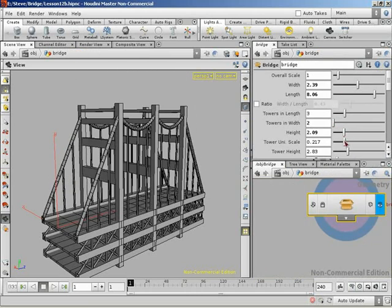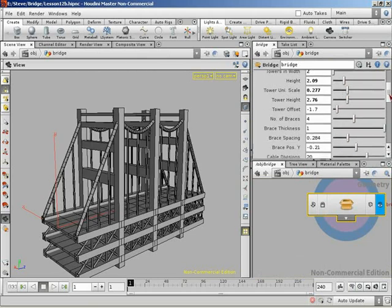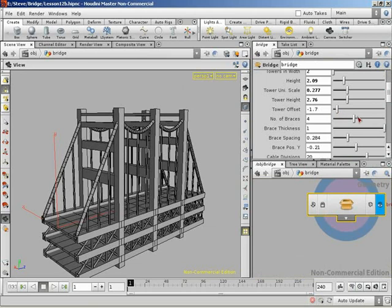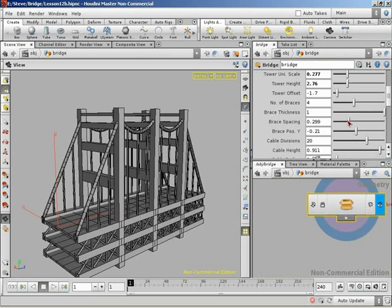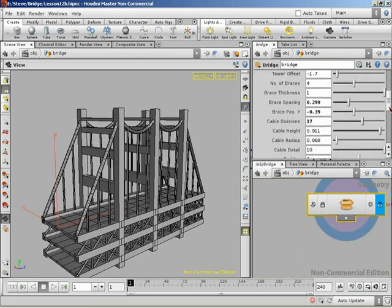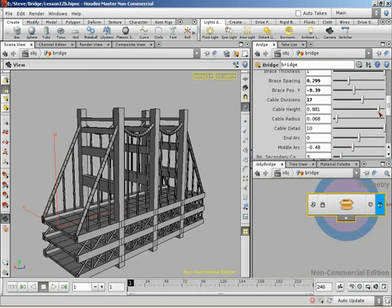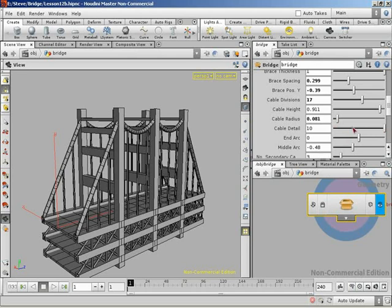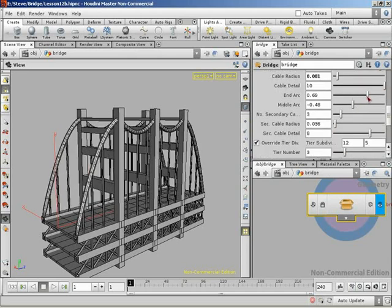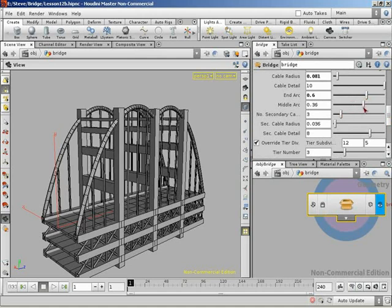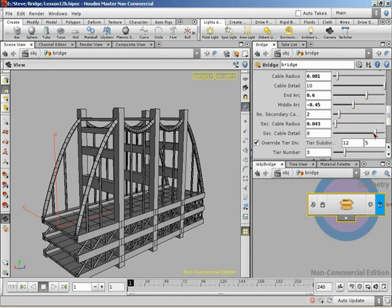Height controllers. Beautiful scale. Tower height. The offset. Number of braces. Nice. The thickness there. The spacing. Nice. The height of the cables. Nice. And their radius. Detail on them. That's a little too small on the radius. And then we've got our arcs. So, let's make sure these are still working nicely. And that middle arc. Nice. Number of secondary cables. Their radius. And the detail on those.